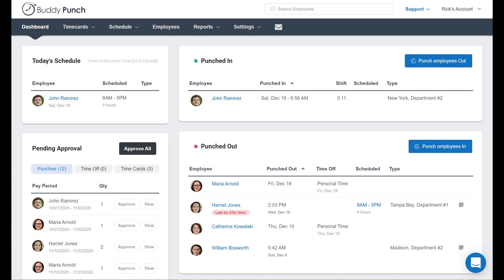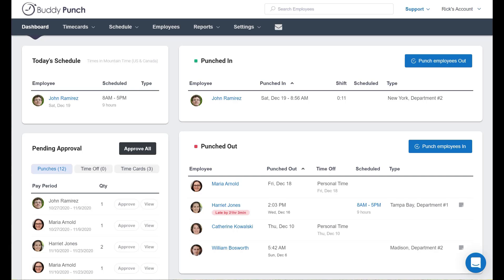Hello everyone, this is Rick with Buddy Punch. We know that every now and then an employee is going to forget to punch out. Often this becomes an issue for administrators and managers because there might now be a 24 hours worked shift when we all know that's not quite right, so it can definitely lead to a lot of back-end work.